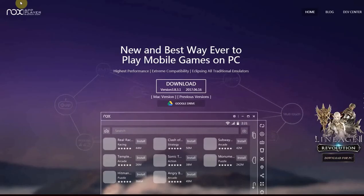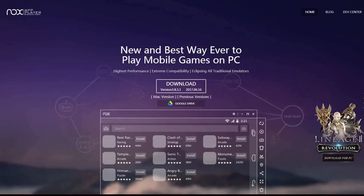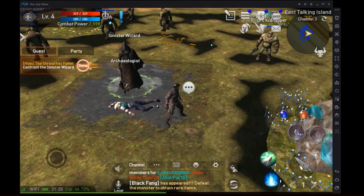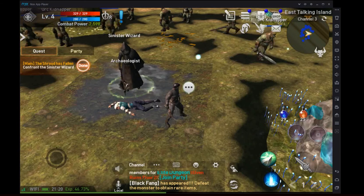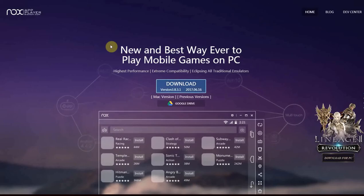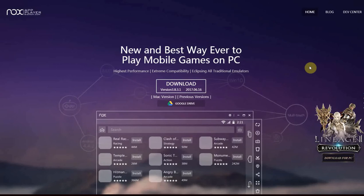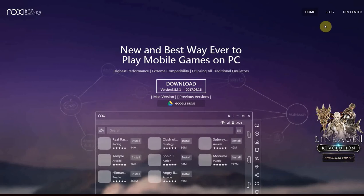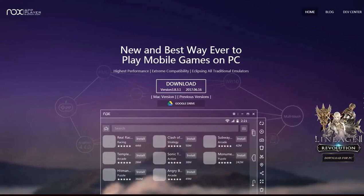It's called Nox and the link is always in the description of this video. Download it, install it. It's a pretty big download, but it's the best out there, especially for Android games. It's compatible with almost all of them, which is great.